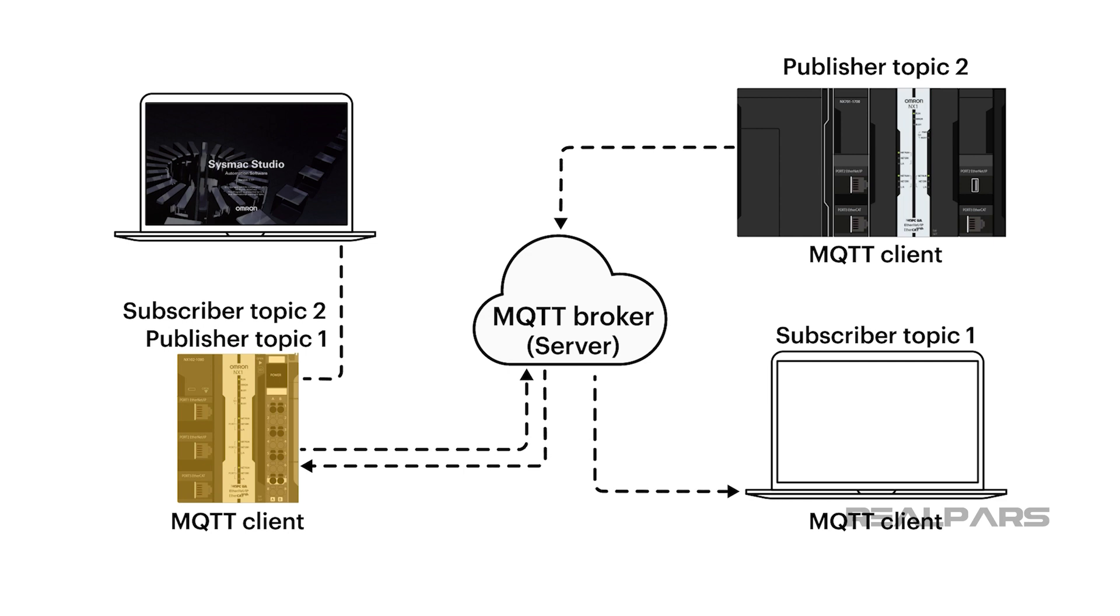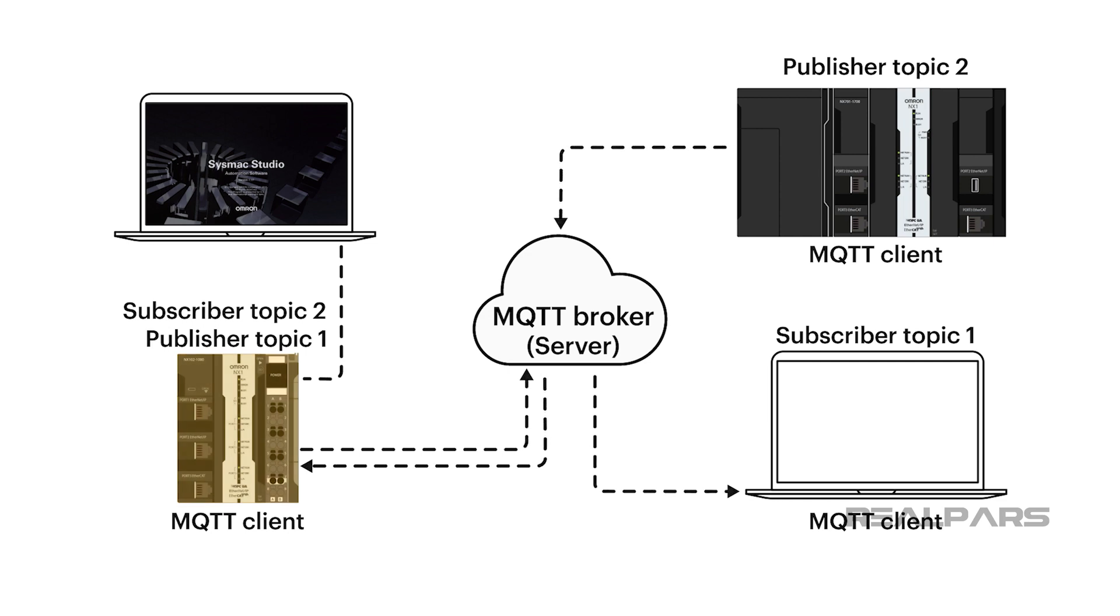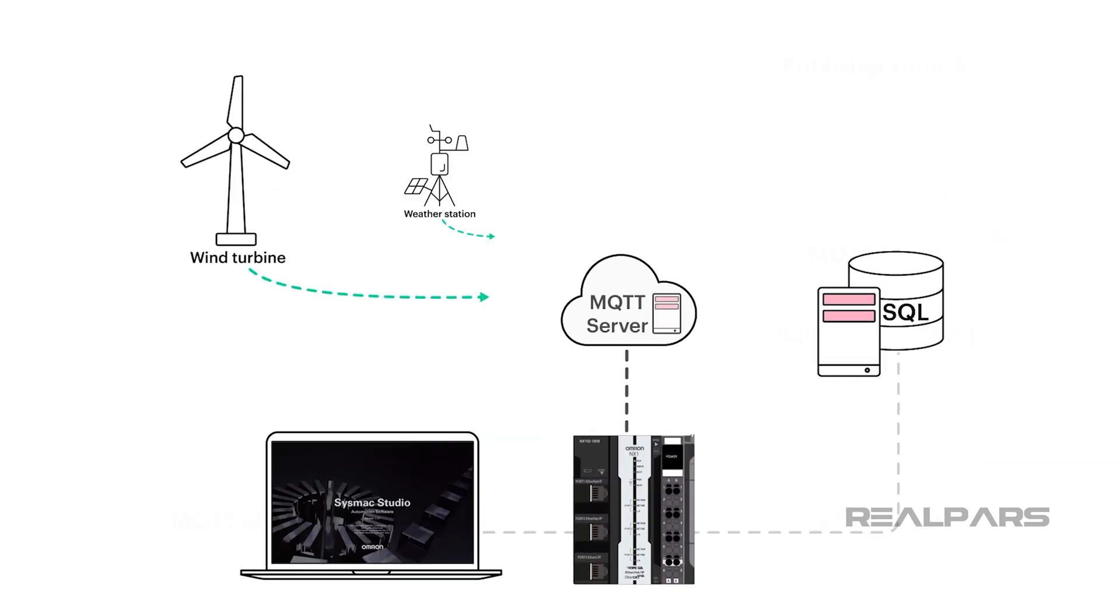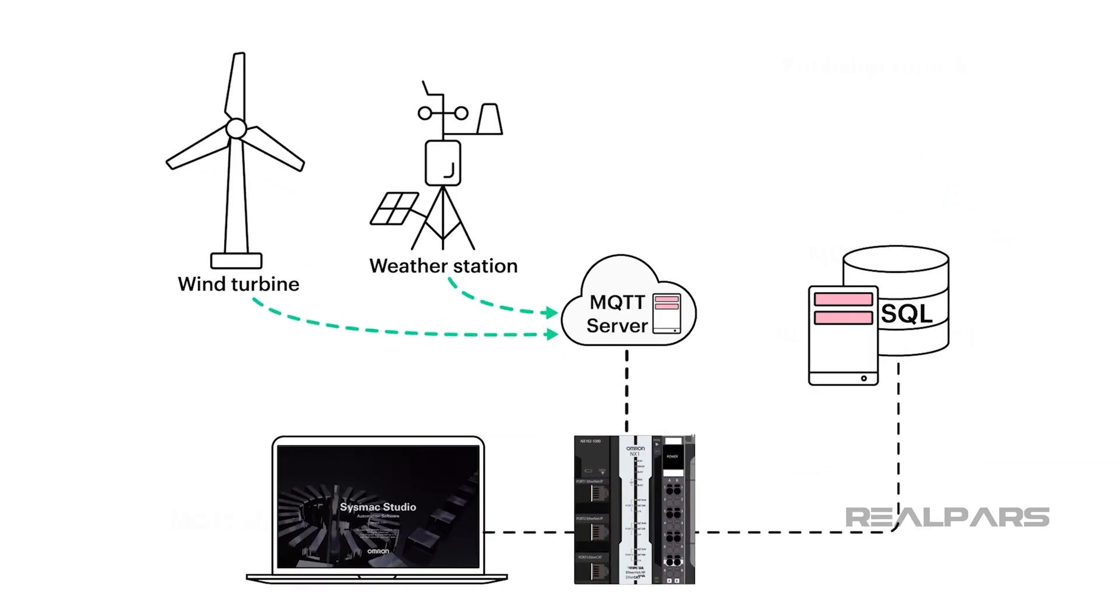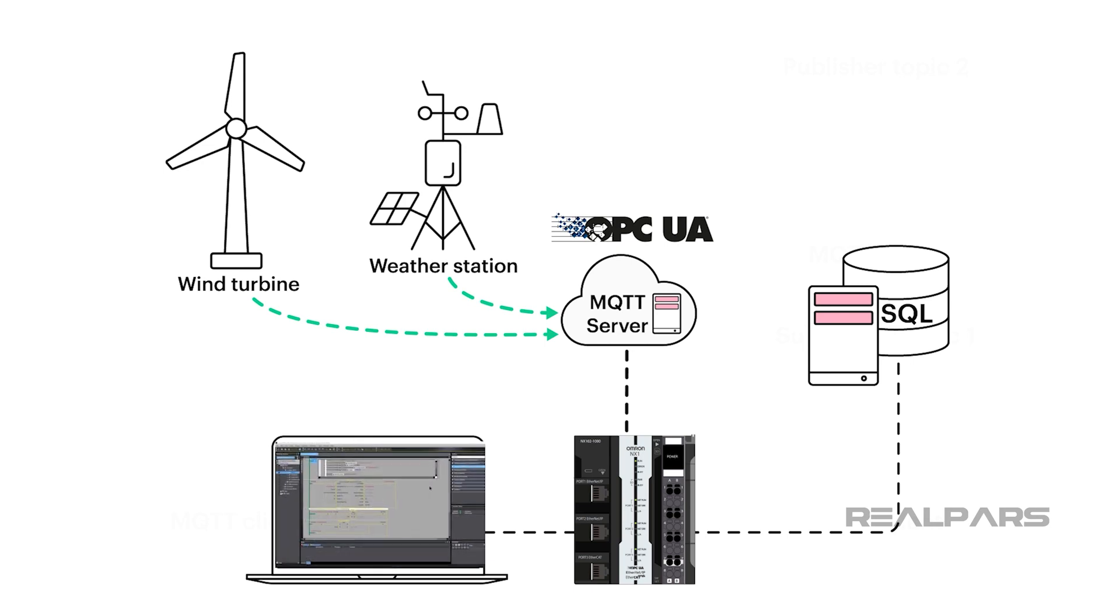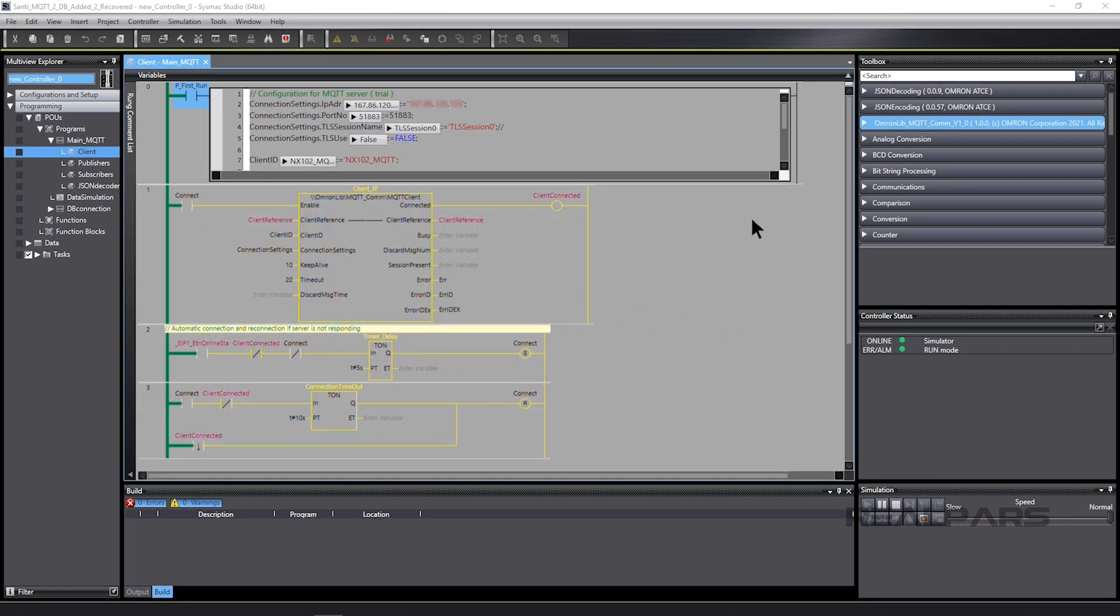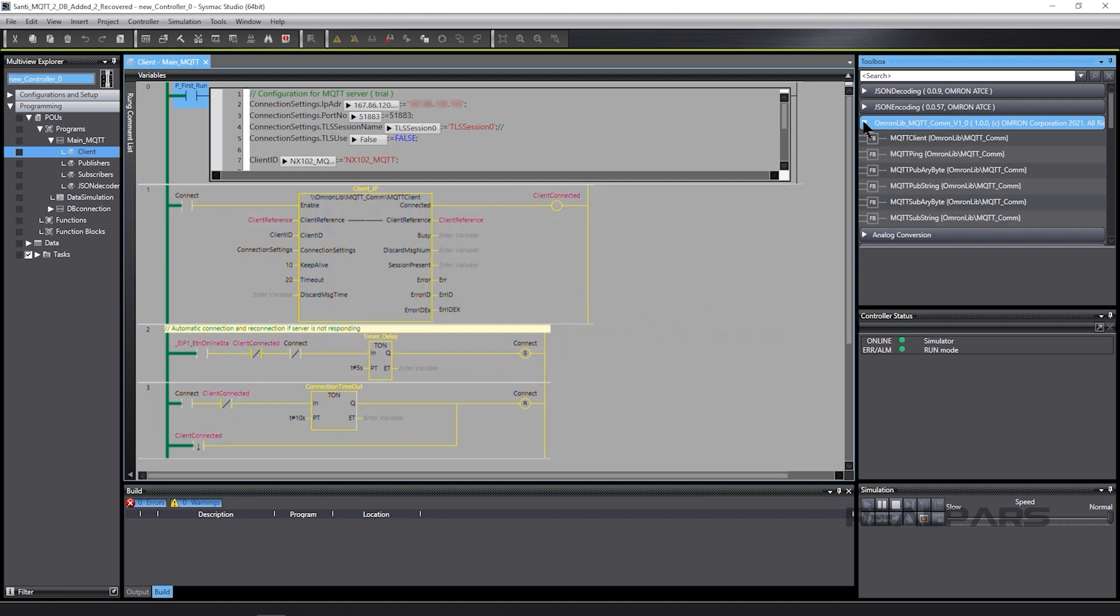SysMax Studio and the NX machine controller can also speak using OPC UA, which is another mechanism for transferring information between servers and clients. Omron controllers can accomplish MQTT via SysMax Studio communication function blocks.